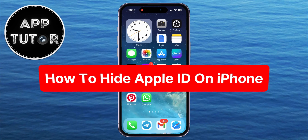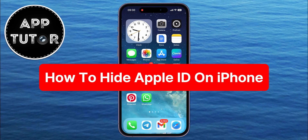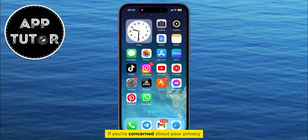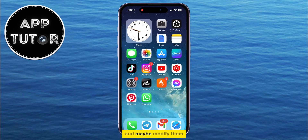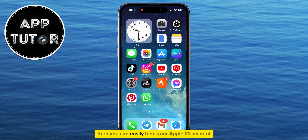In this short video, we're going to learn how to hide your Apple ID on an iPhone. If you're concerned about your privacy and want to hide your Apple ID so other people can't access your settings and maybe modify them, then you can easily hide your Apple ID account.